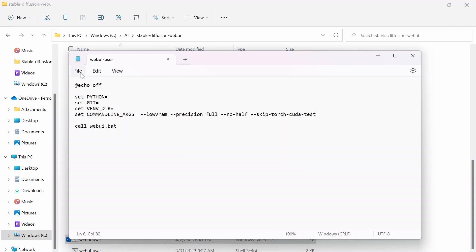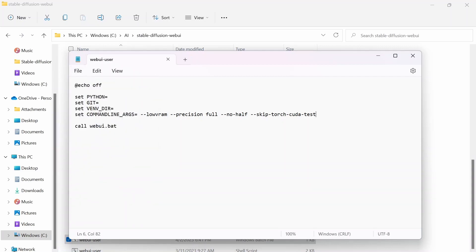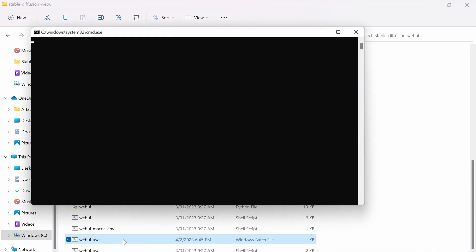and then --skip-torch-cuda-test that we saw in the terminal error. So now once you have all this typed out exactly as you see on screen, you want to go to file and save, and then you can exit out of this tab.